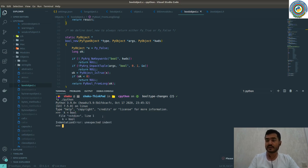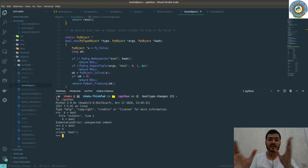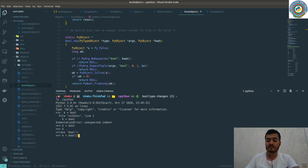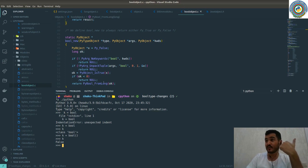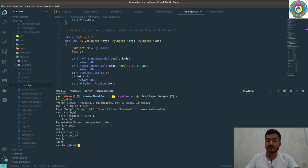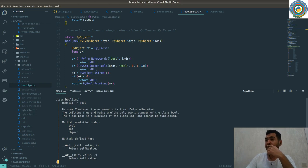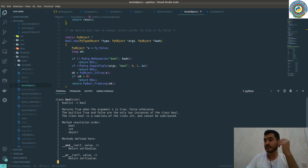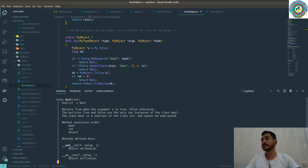We can create a new boolean object using `bool_new`. If you just type `k = bool`, you assign the type, but if you call `bool()`, it's `False` by default. As the help states: `bool` returns `True` when the argument `x` is true, `False` otherwise. The built-in `True` and `False` are the only two instances of the class `bool`. The class `bool` is a subclass of `int` and cannot be subclassed.